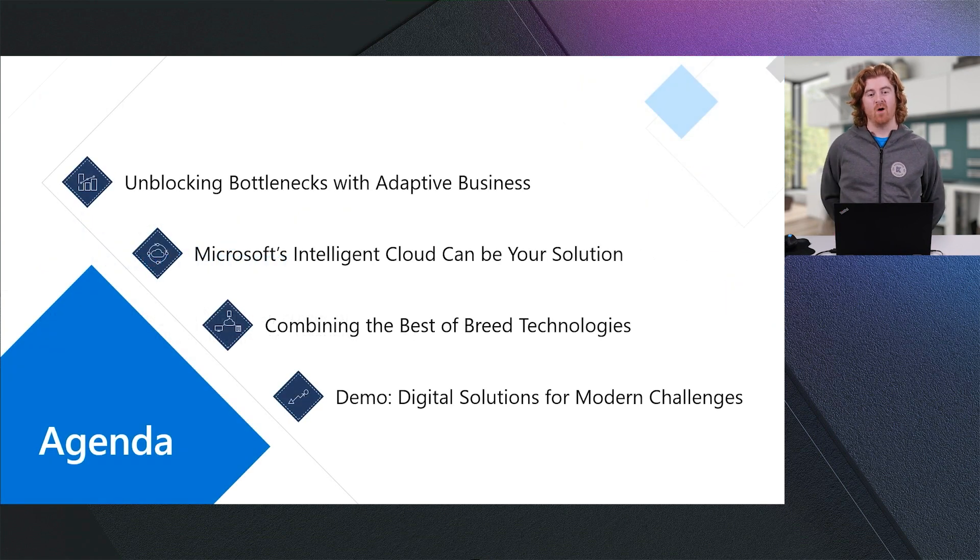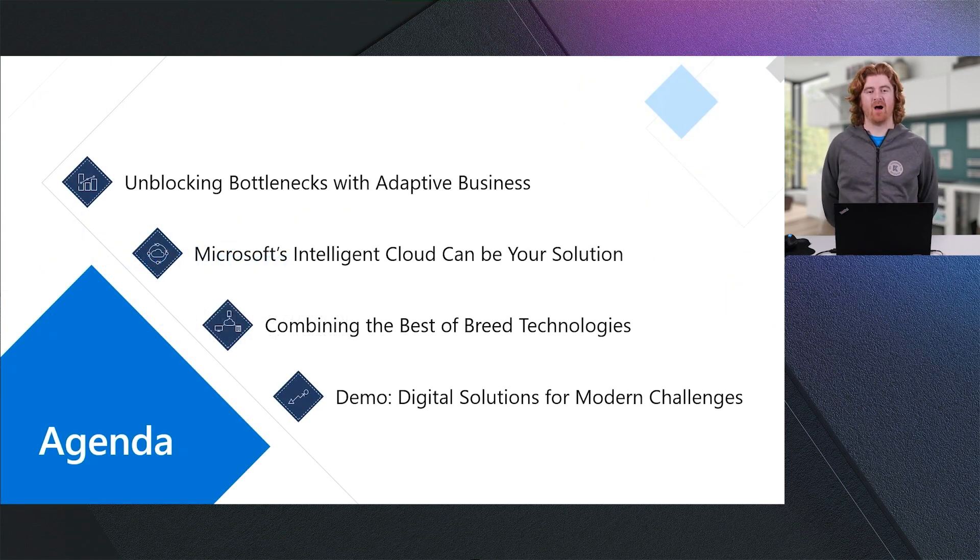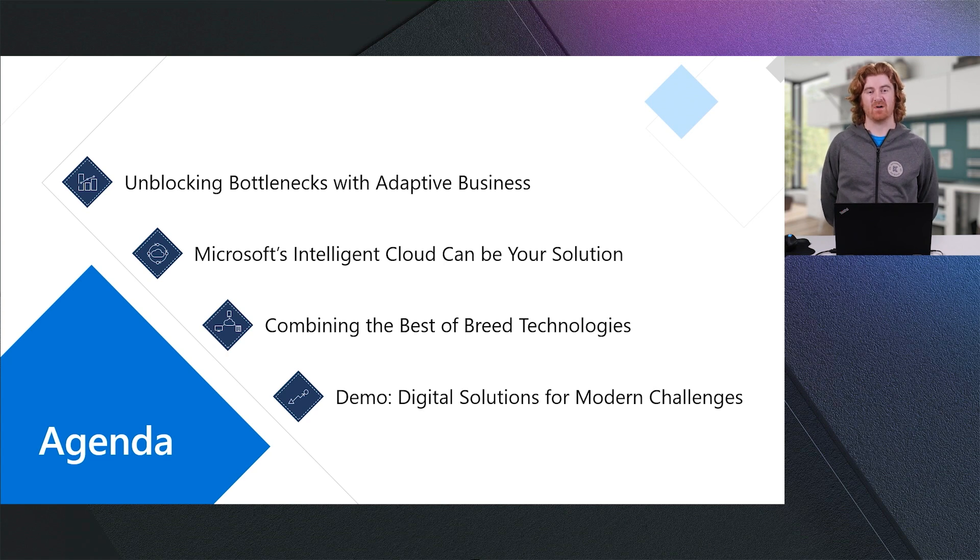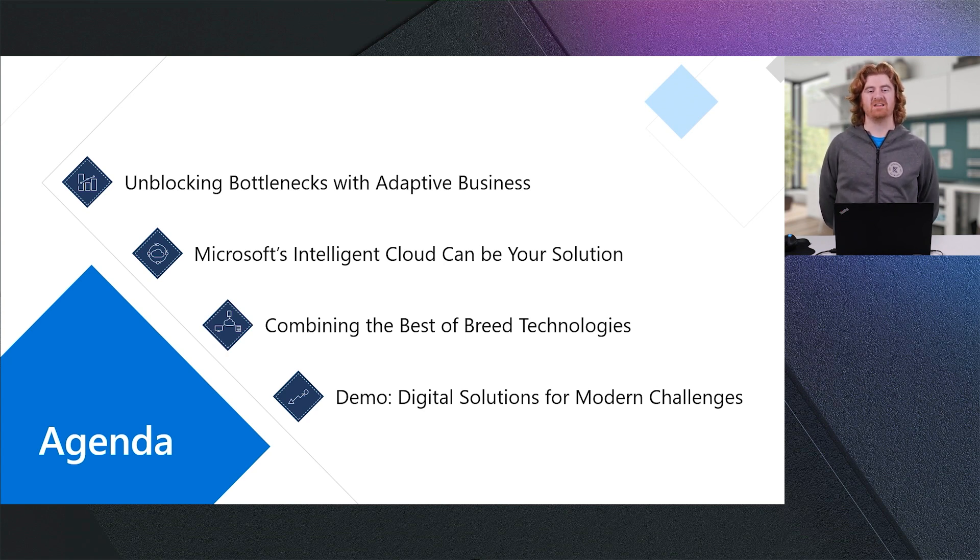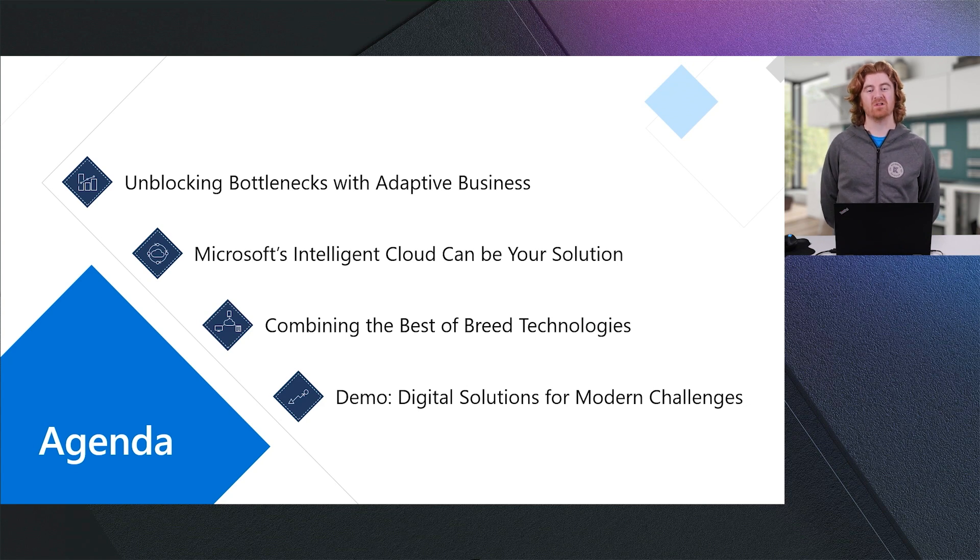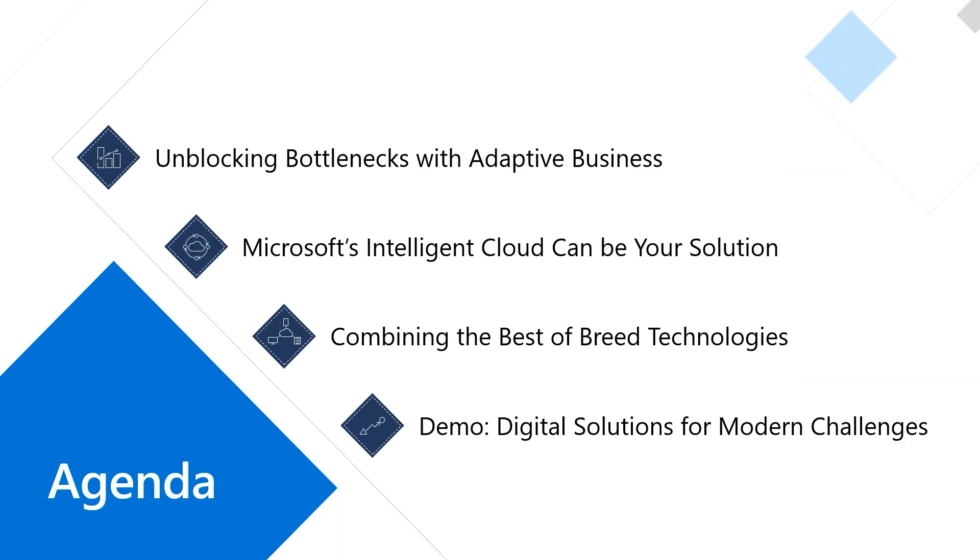For today's agenda, we're going to start by talking about how you can unblock bottlenecks with adaptive business processes. We're going to talk about how Microsoft's Intelligent Cloud can be your solution. We'll discuss how that combines best-of-breed technologies, and we'll demonstrate the digital solutions that address the modern challenges that you face as you operate your business today.